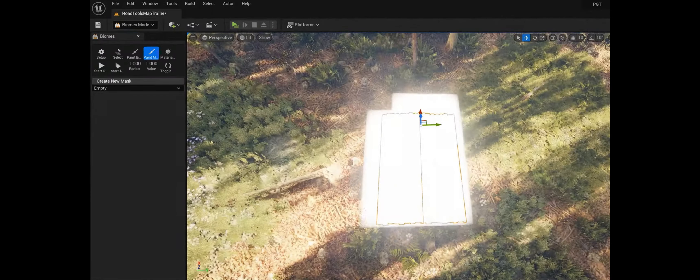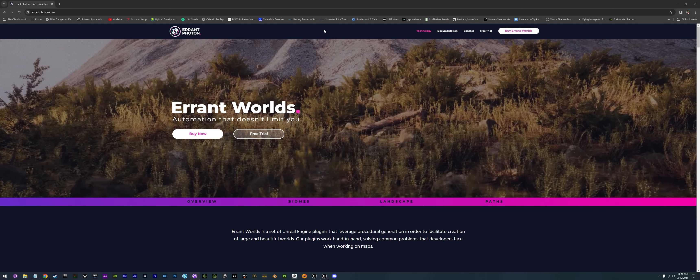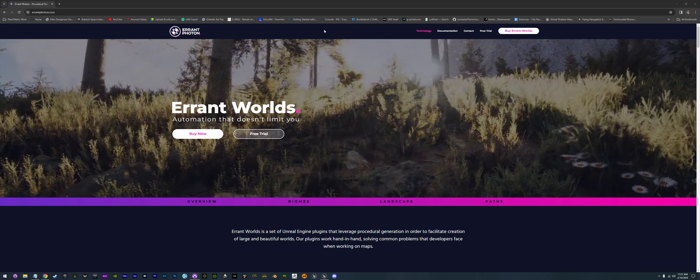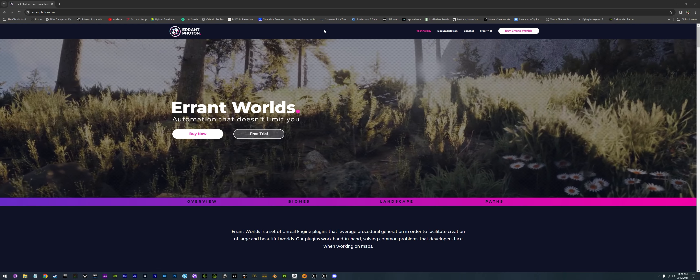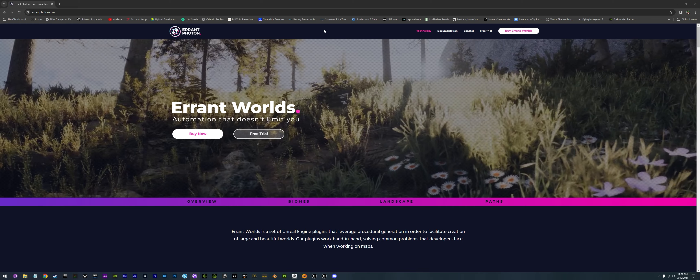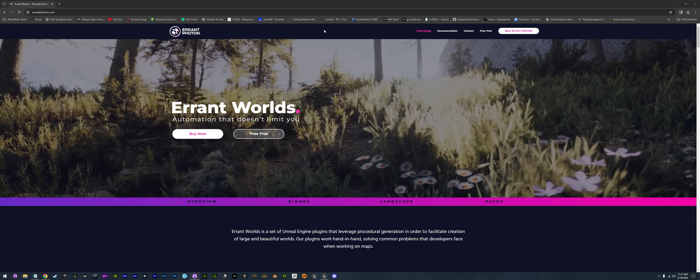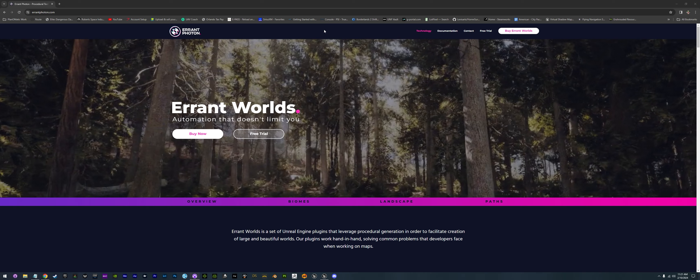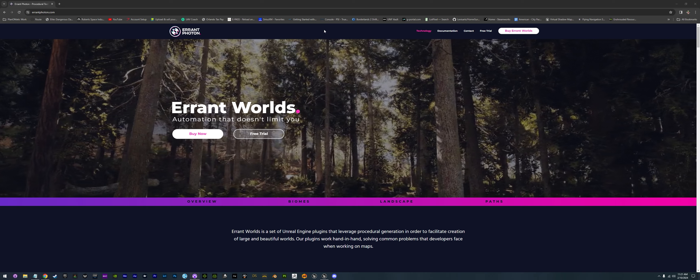Now we're actually going to hop into Errant Worlds. The best part about this one is Errant Worlds has an amazing free trial — you can get it right now for 30 days. So you can actually try it out and build this stuff with us while we're doing it for the next few weeks, however long it takes to get this built.